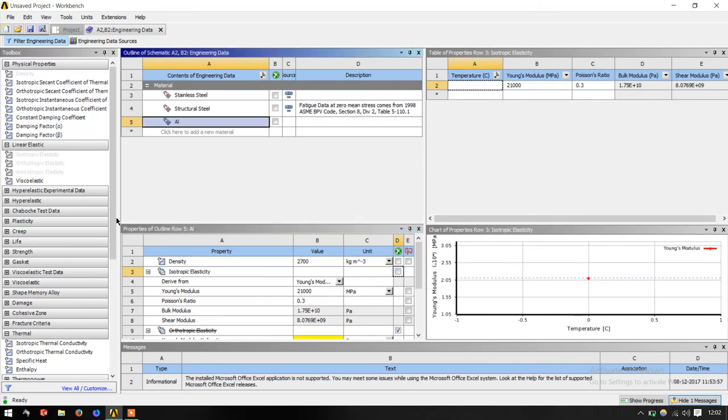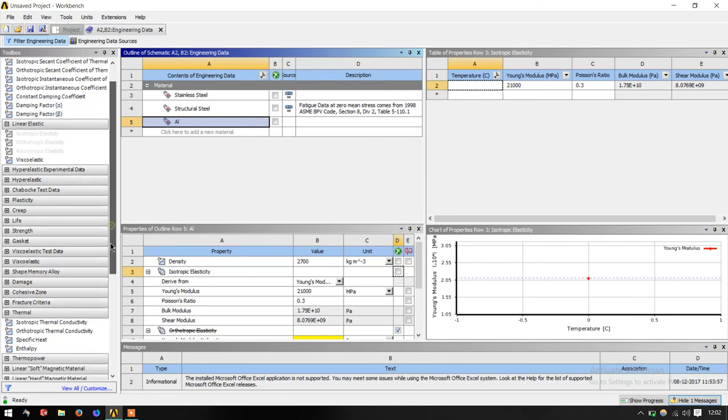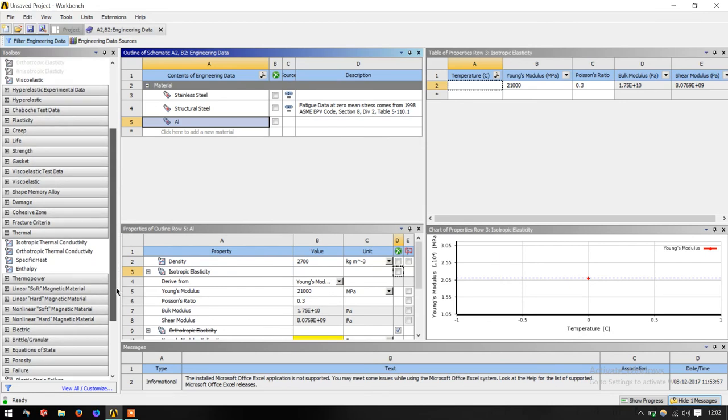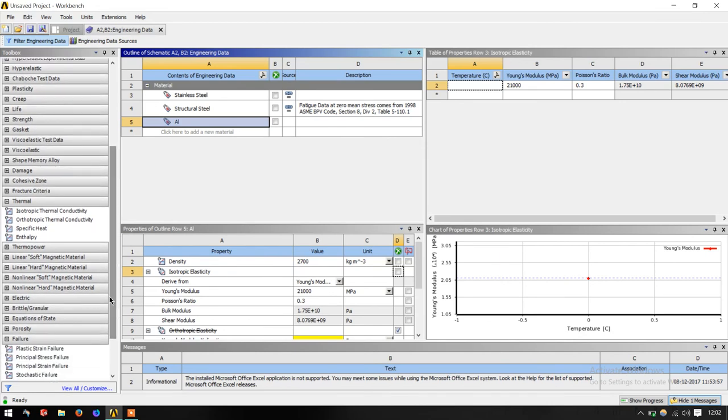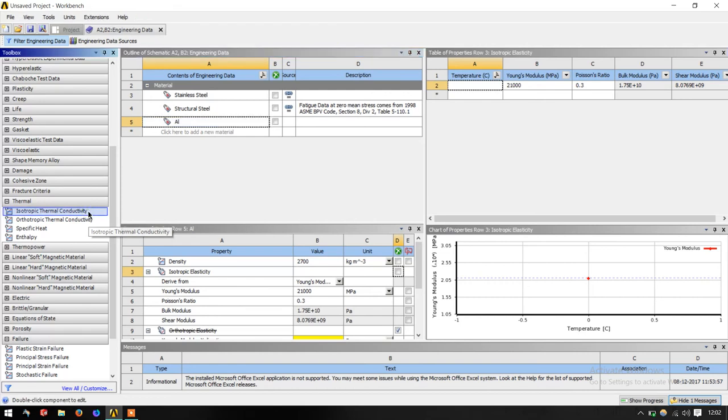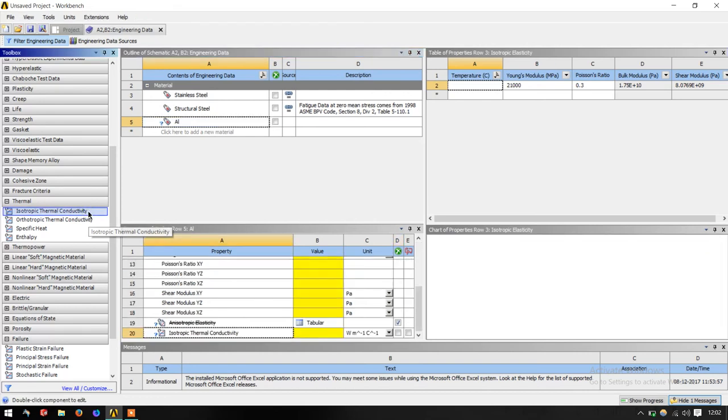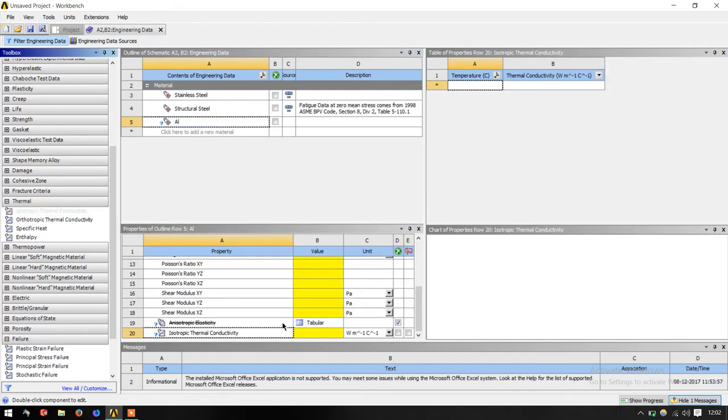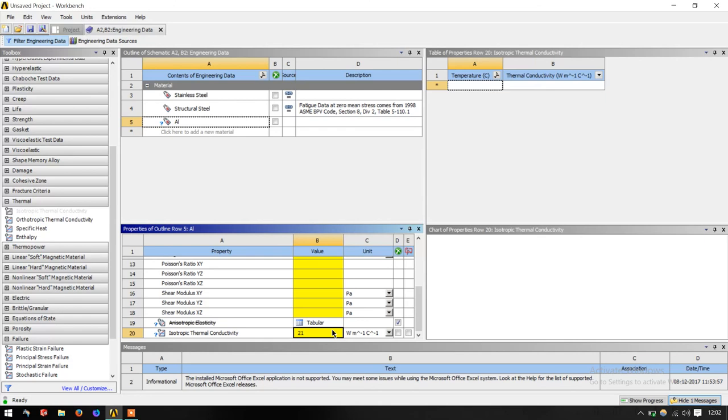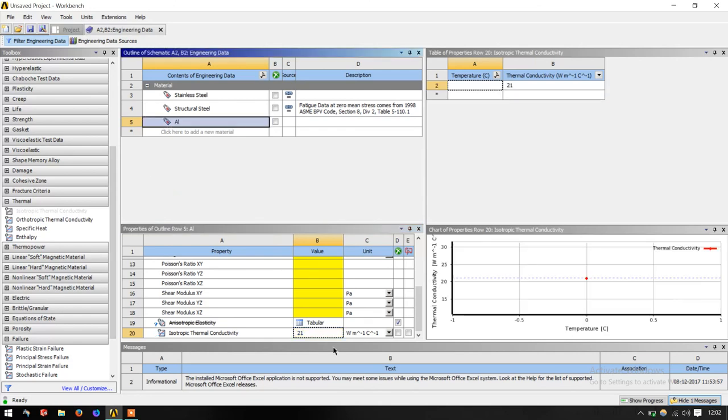The next factor, if you are doing a thermal analysis problem, what you would require is another factor called as K, that is thermal conductivity. In that also you have isotropic and orthotropic. You can just click on this and enter the value here in terms of watt per meter degree Celsius. Suppose I say it's 21, for example. So that is defined. This is must when you do a thermal analysis.